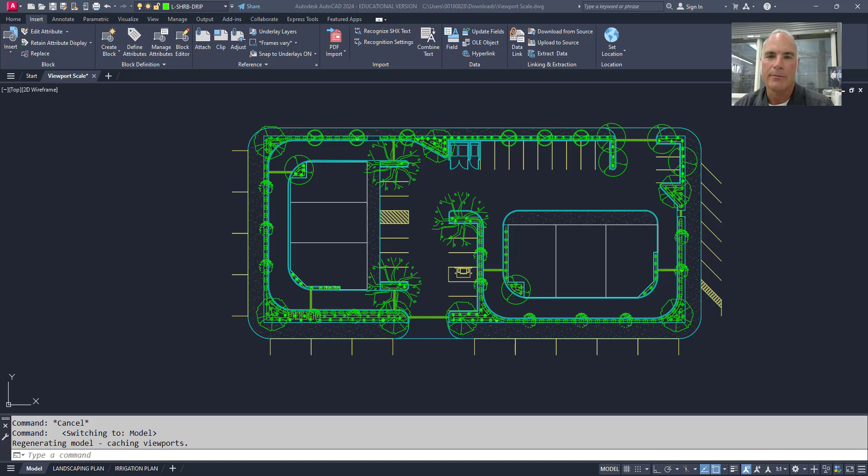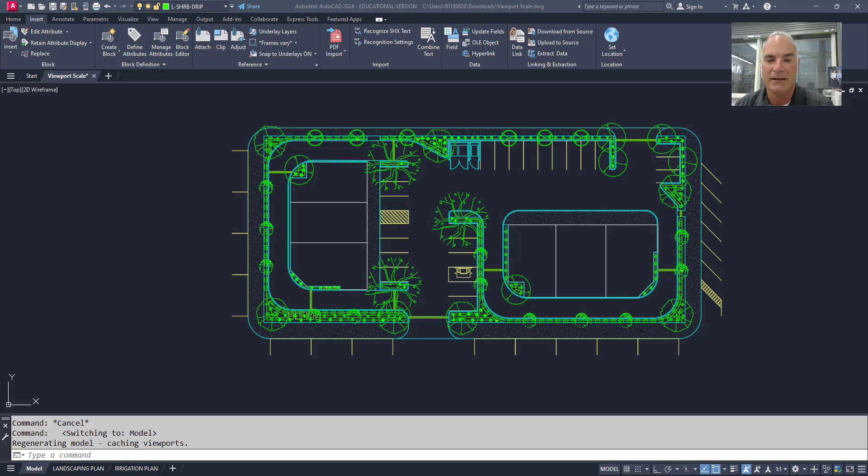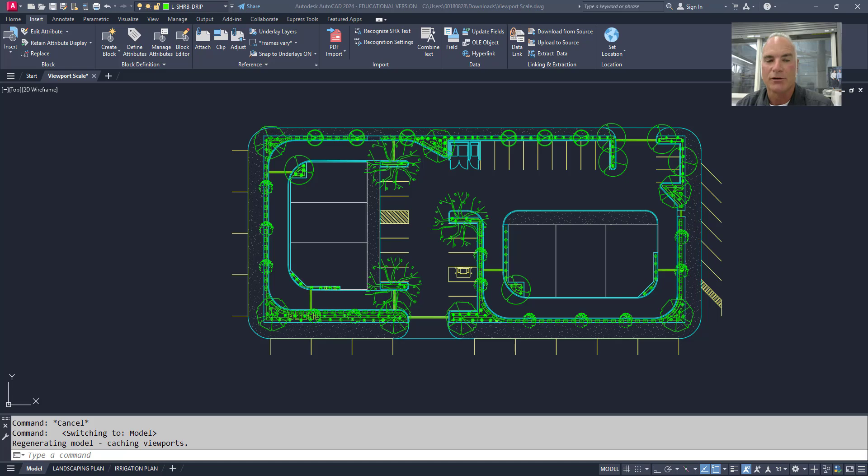Hey everyone, welcome back to the channel. If you're an AutoCAD user, you know how important precise scaling is when working with viewports. Whether you're preparing a detailed architectural drawing, engineering plans, or any technical design, getting your viewports to the right scale is crucial.